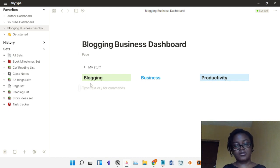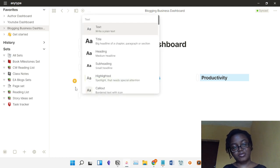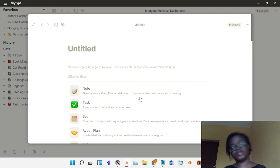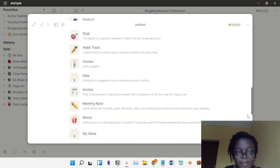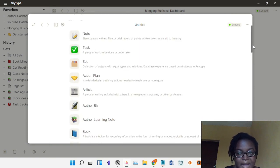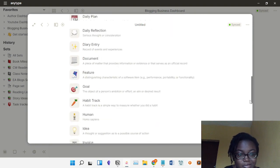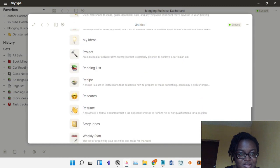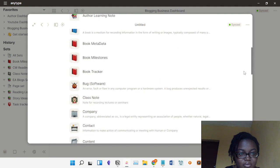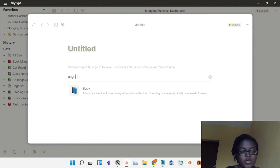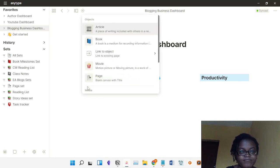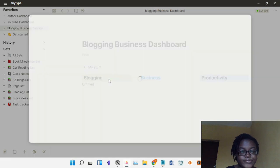To add stuff here, you just click the plus sign and you get anything you want — you can add an object, add text. I favor the page object type. There are different object types — let me show you. If you want to create a new object there are different object types, and these come with templates. Some object types I created myself and some were created by Anytype. My favorite object is 'Page' — it's empty, which is why I like it. You can search for it here to make life easy.